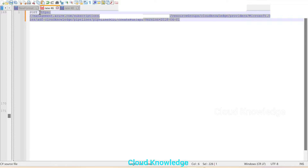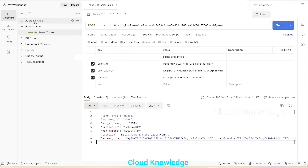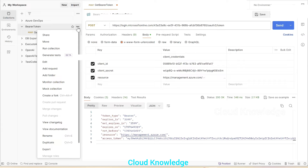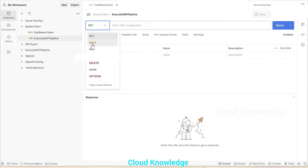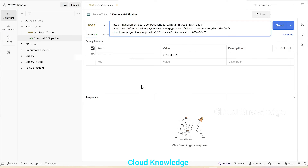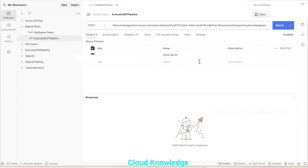We'll take this entire request and add it into the Bearer Token collection in Postman. We click on the three dots and select Add Request. A new request is created and we name it Execute ADF Pipeline. We select POST from the dropdown and enter the URL. We verify the URL is correct and contains the intended pipeline name.